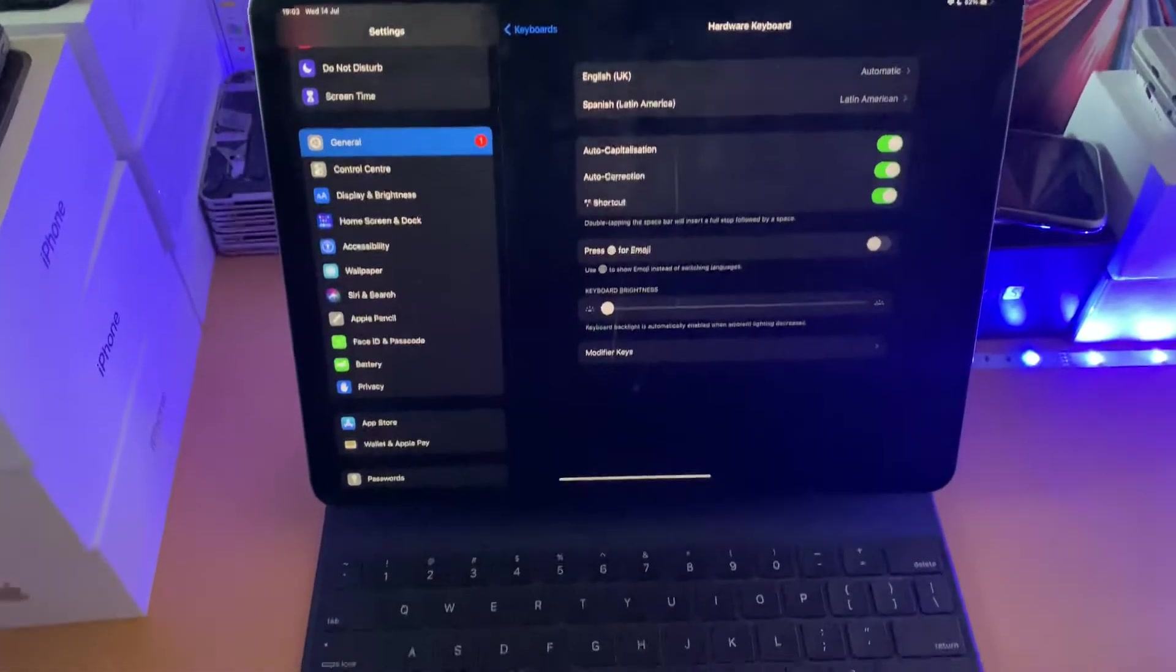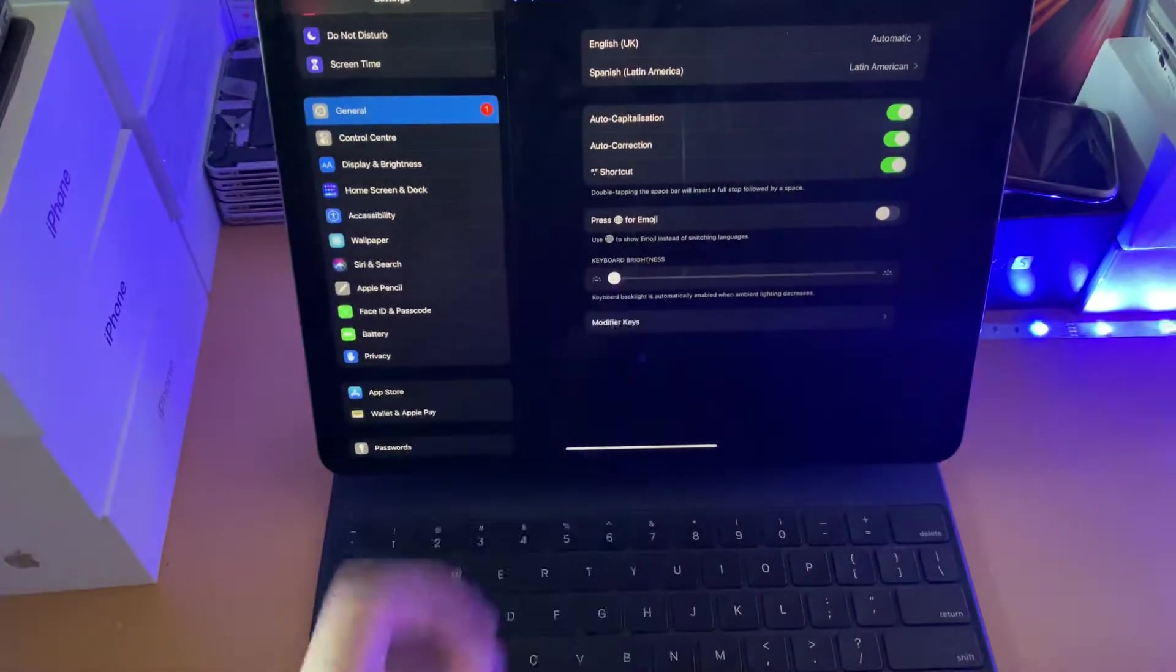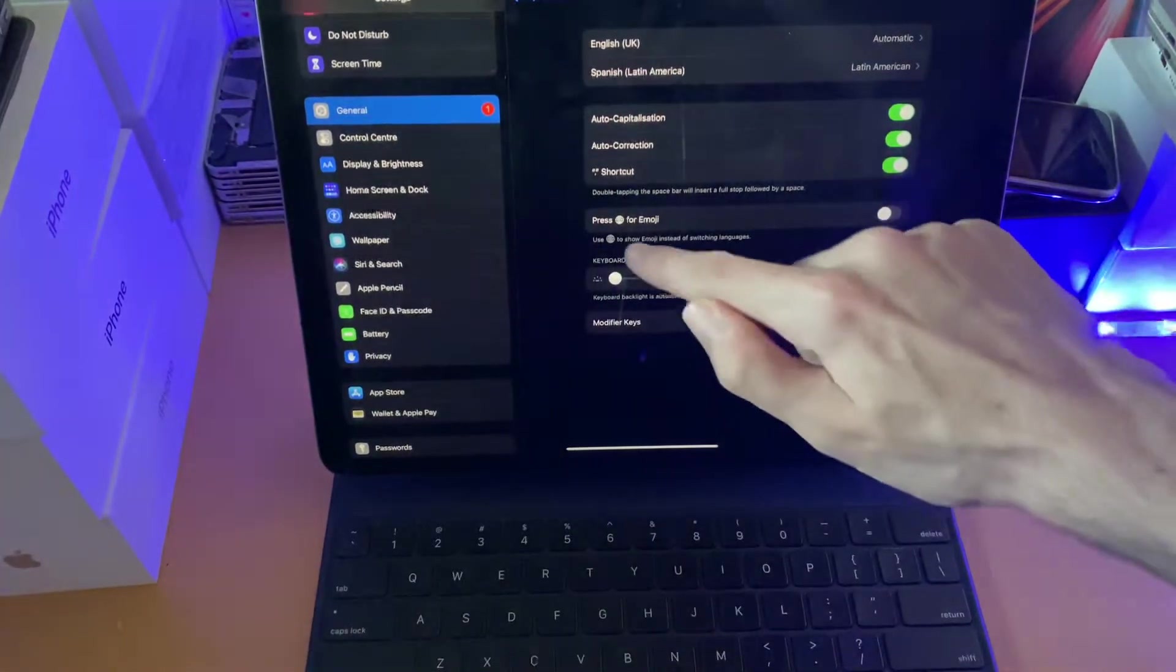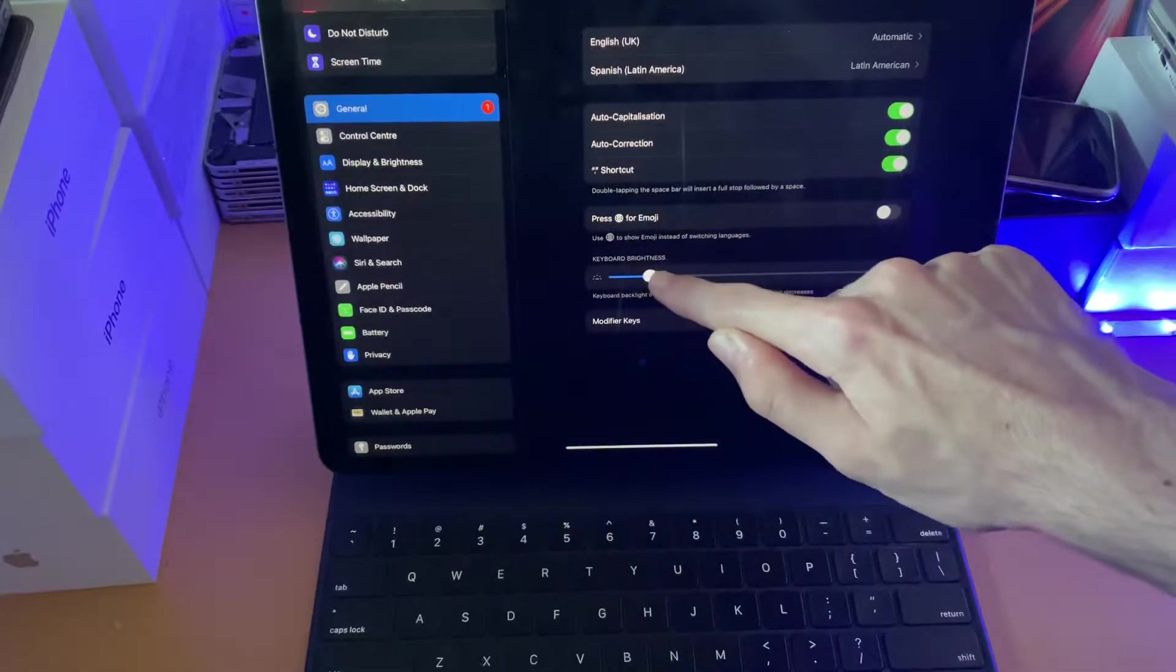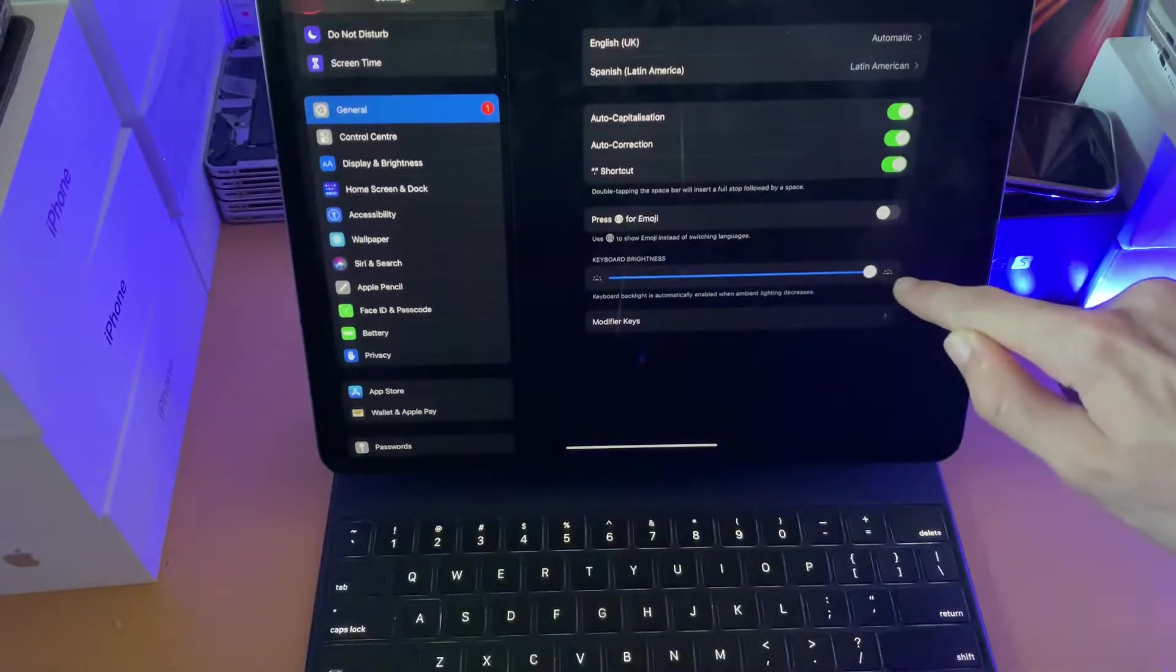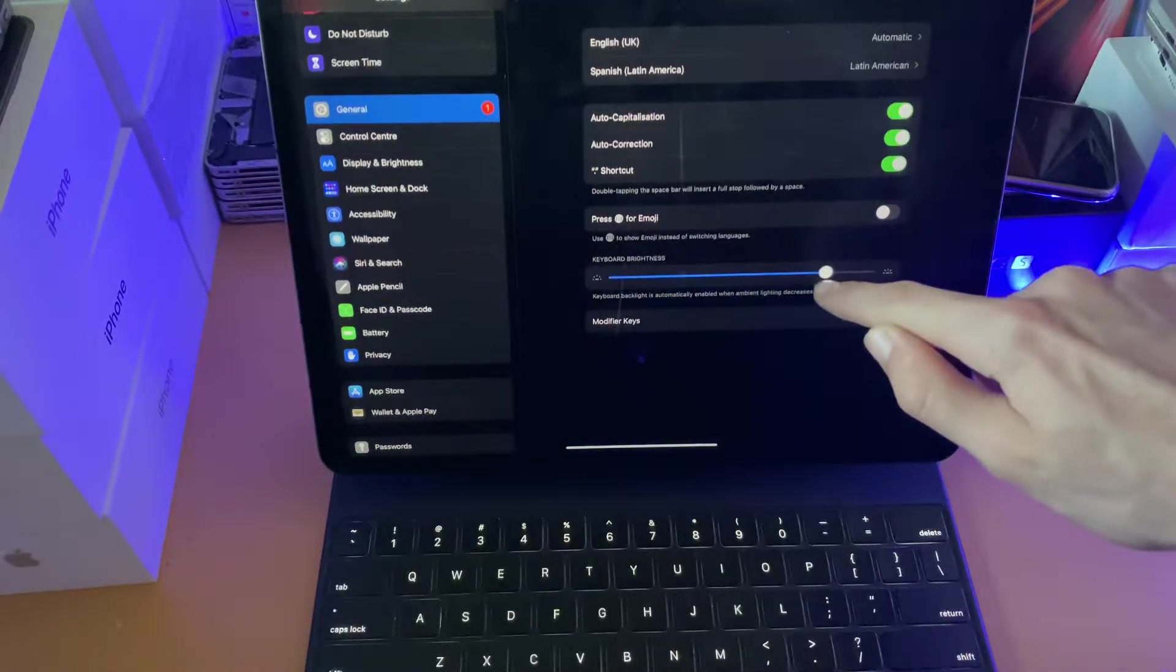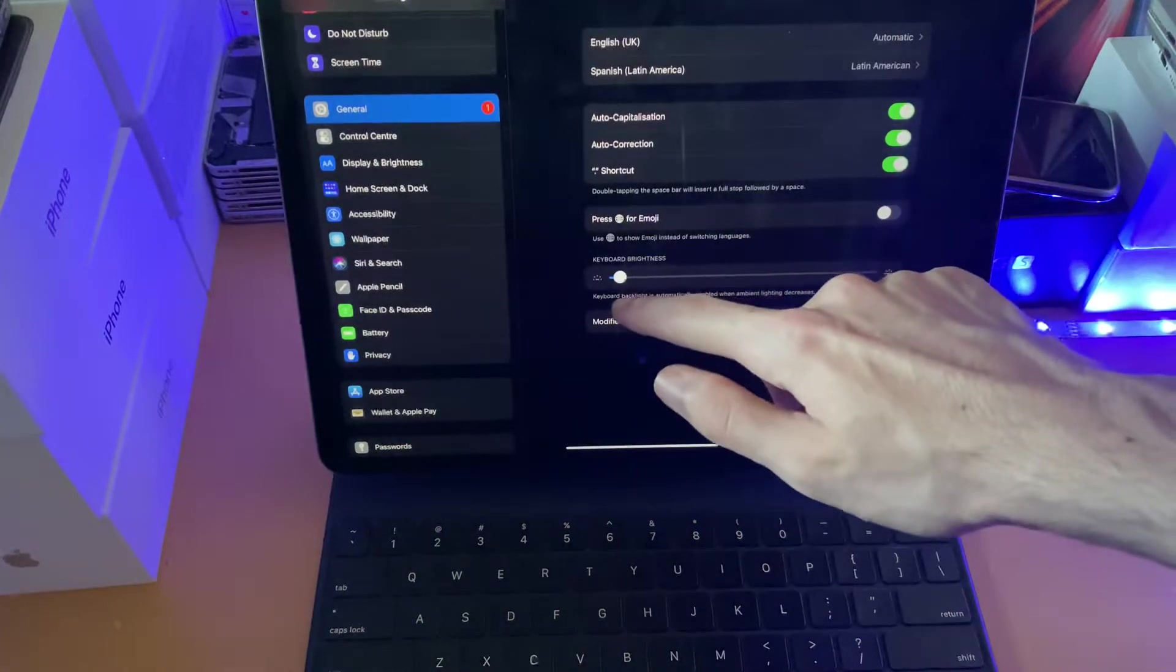Just take a look at the brightness real quick. You can see it right now, and I'm just going to change the brightness. You should be able to see this. The backlight gets brighter and it gets darker.